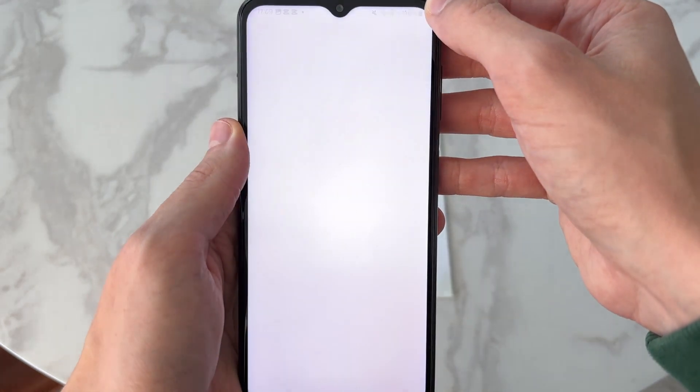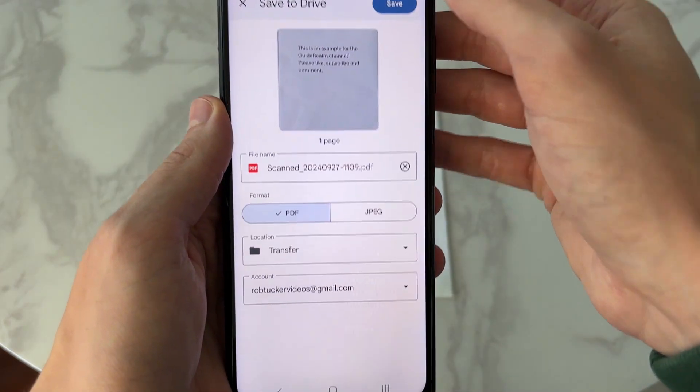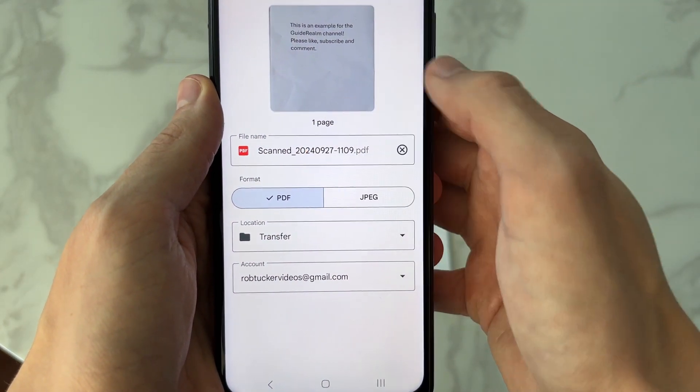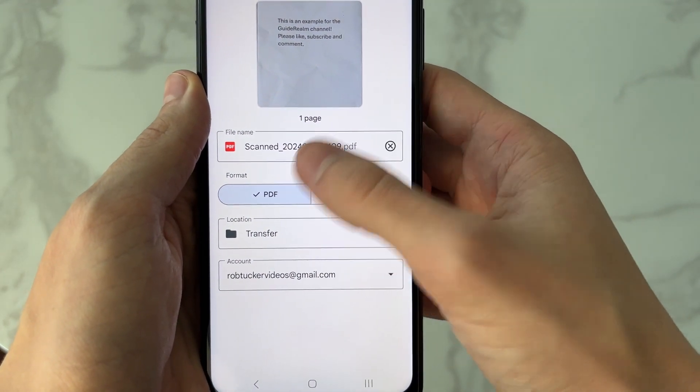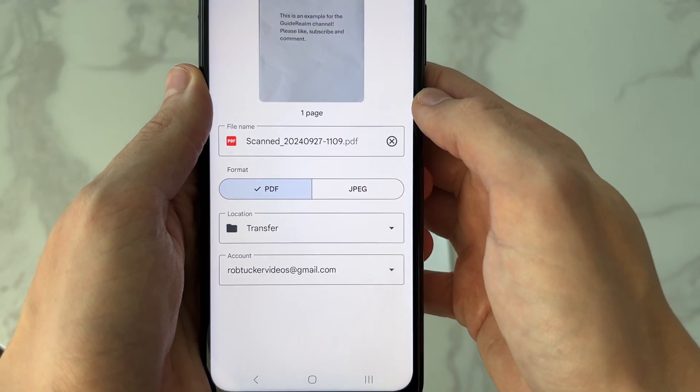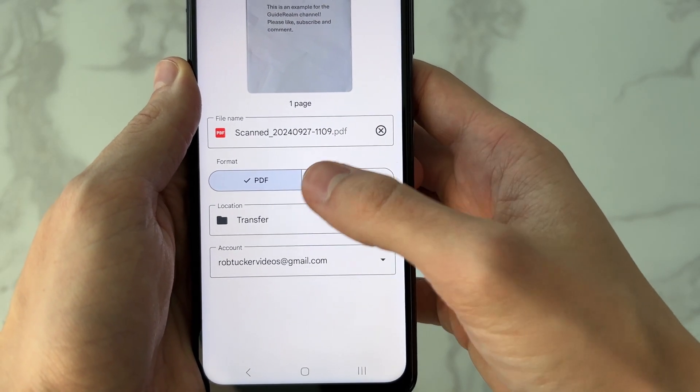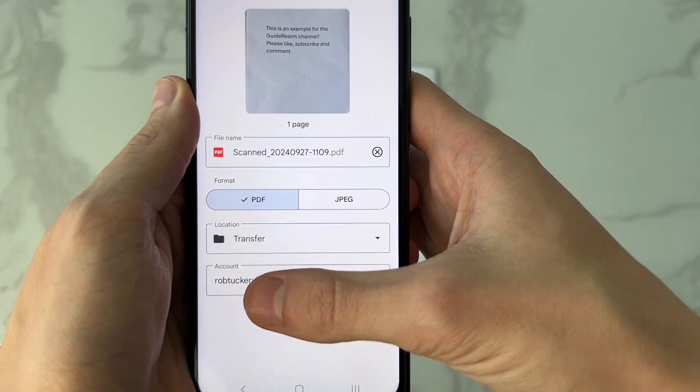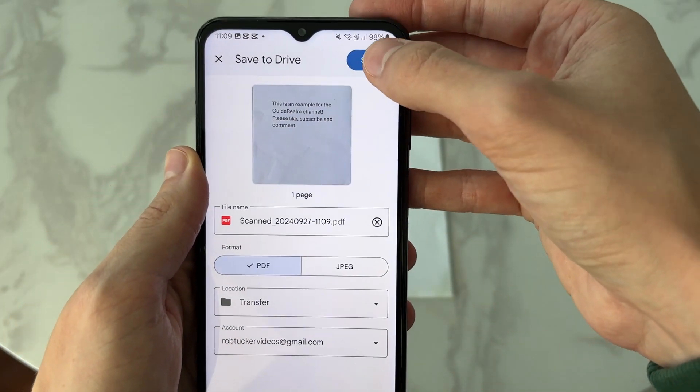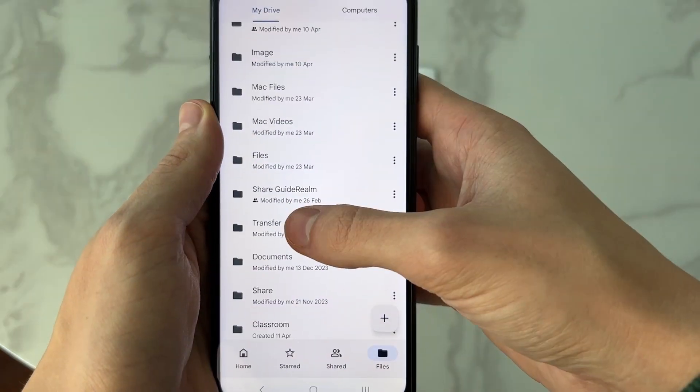We can then give it a file name, choose the file format, choose the location and the account. I'm not going to change that—I'm just going to press Save.